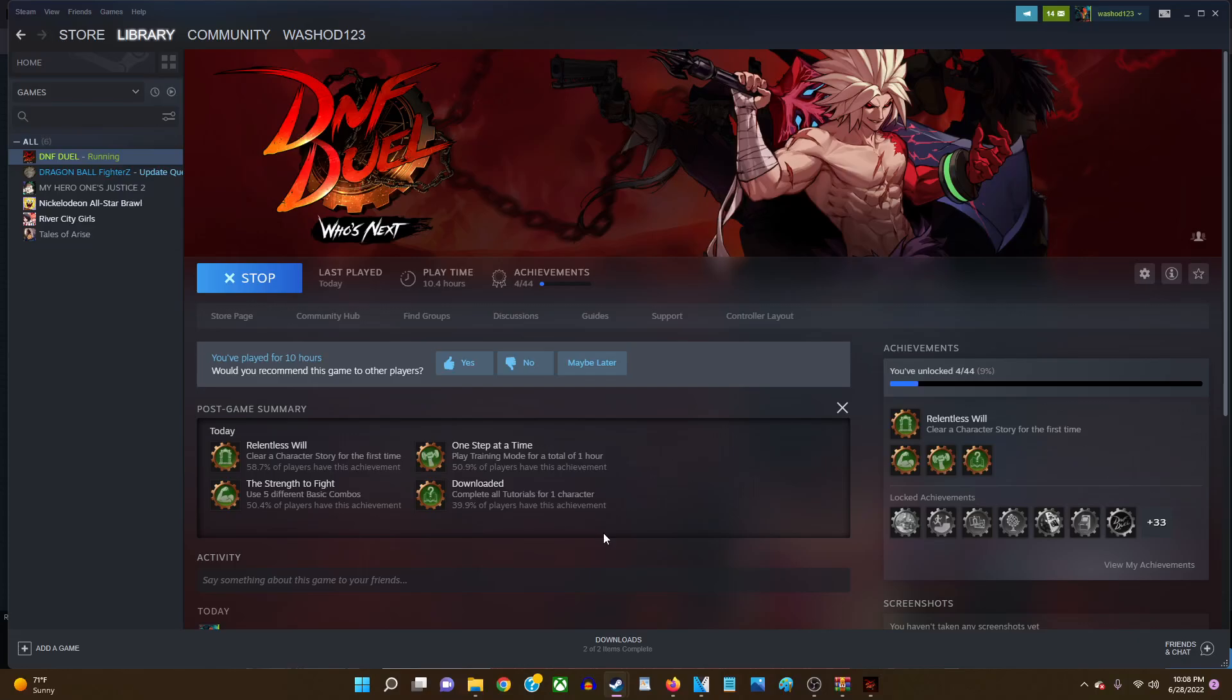All right, what's going on everybody? So today I'm gonna be teaching you guys how to mod DNF Duel. This game hasn't even been out for a full 24 hours yet. It's only been like 18 hours or so and the mods.